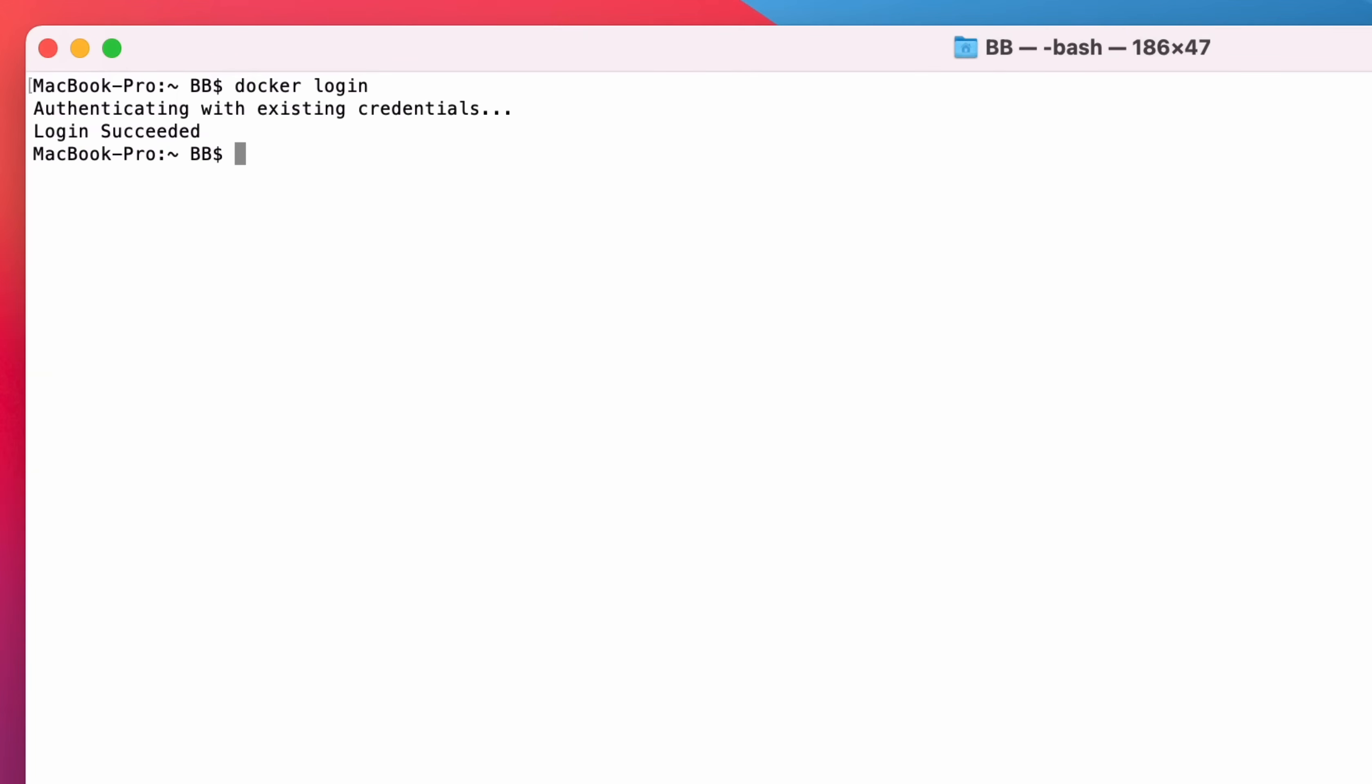Now we've logged in, we can download the image. This can be done using the Docker Pull command, which is the command in the black box we saw on the Docker Hub page.